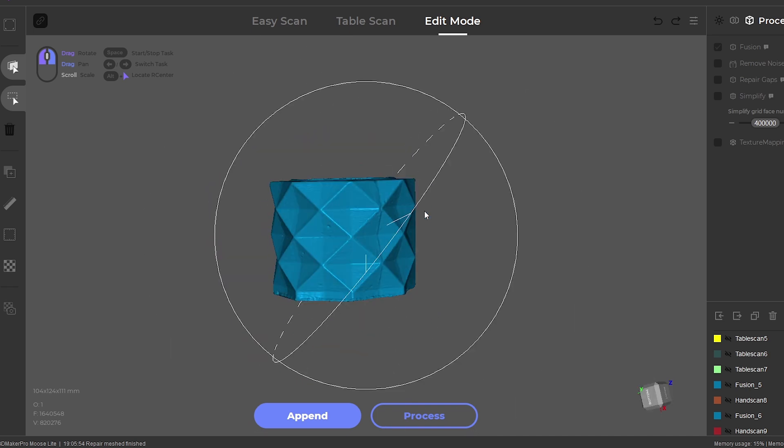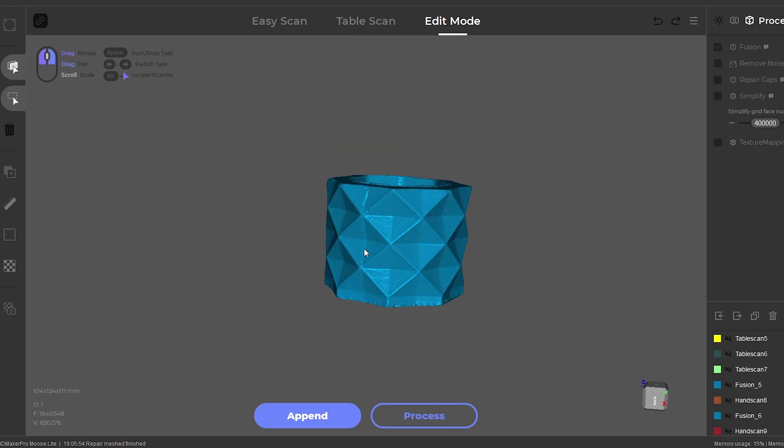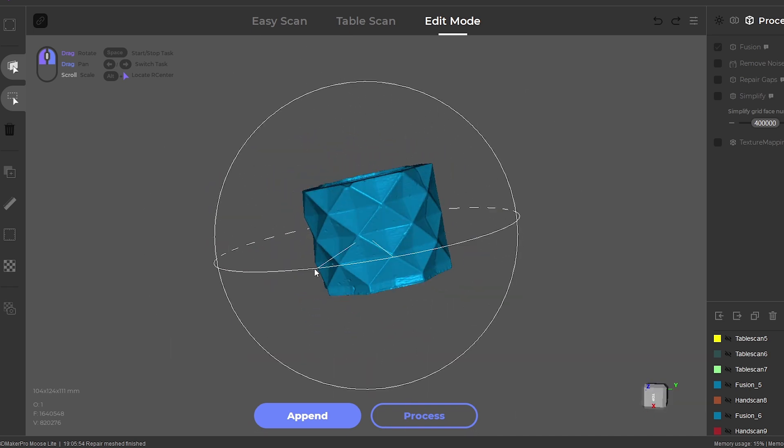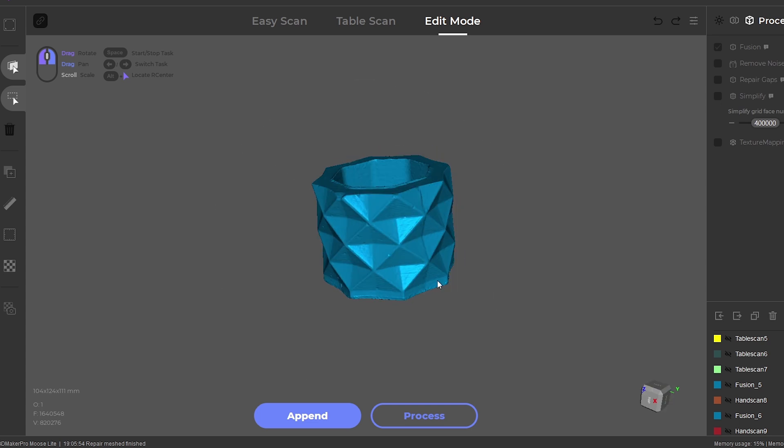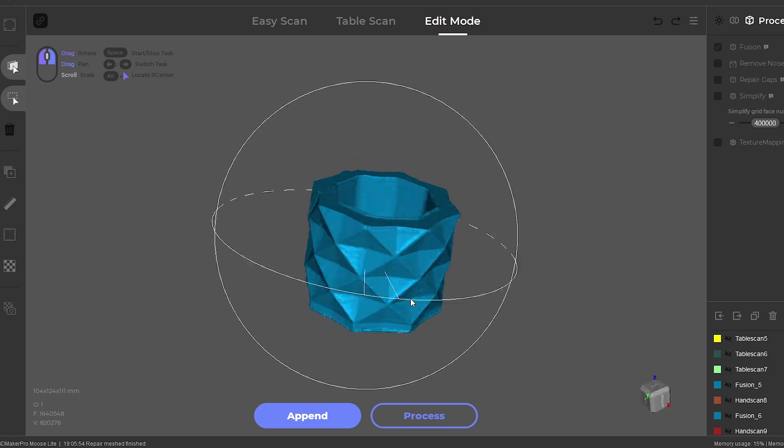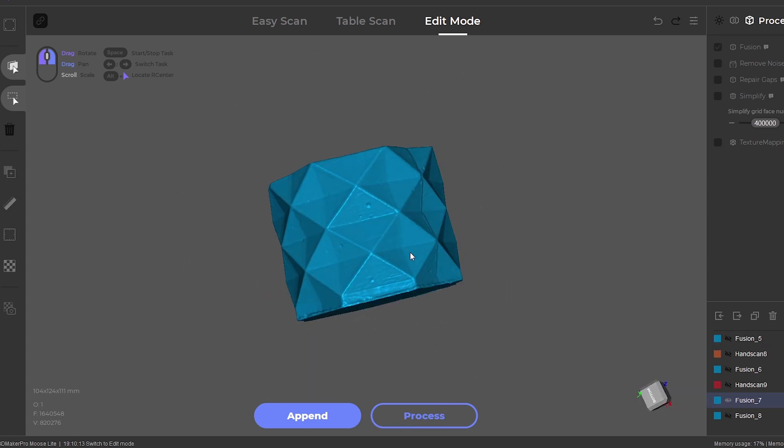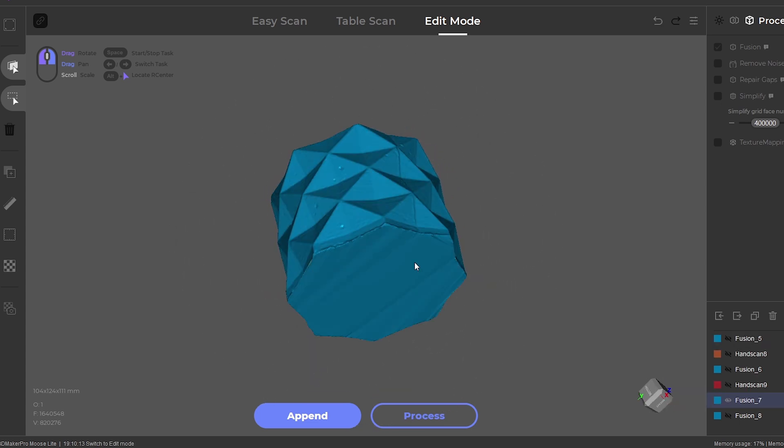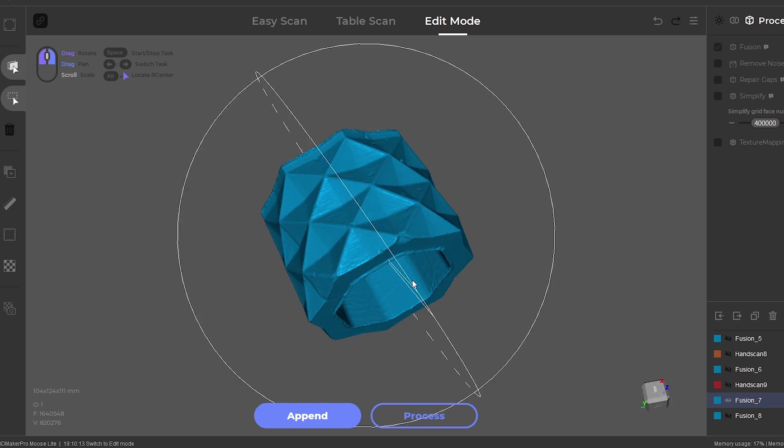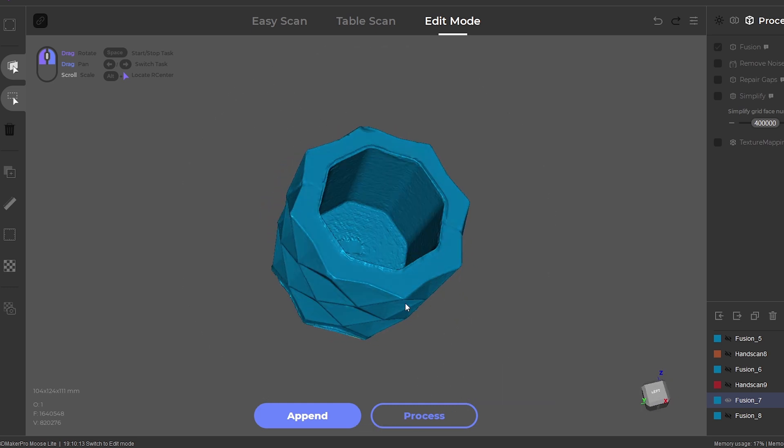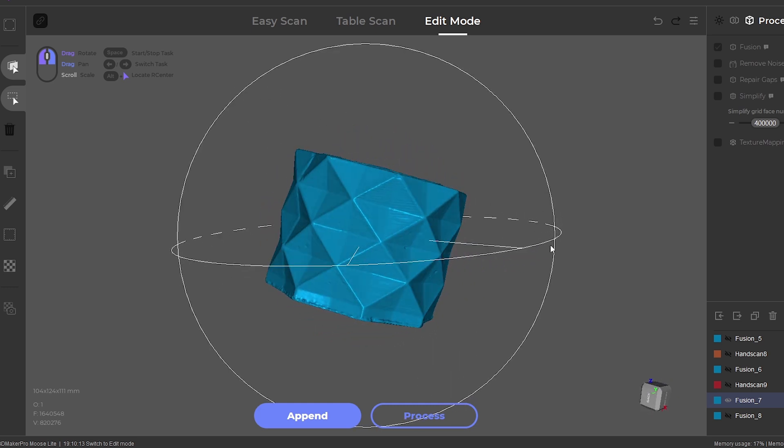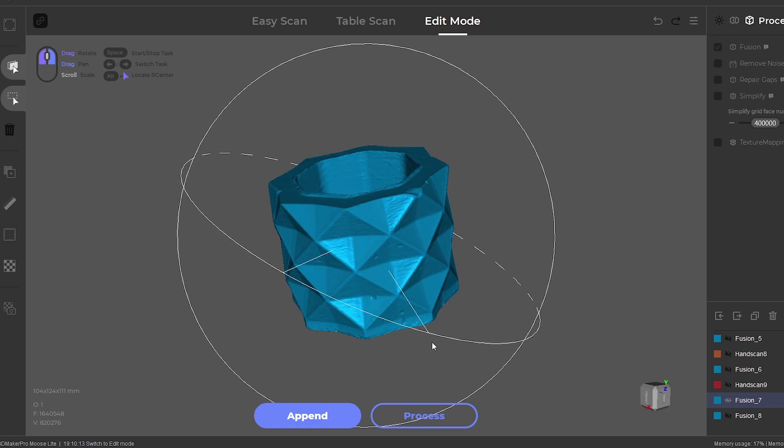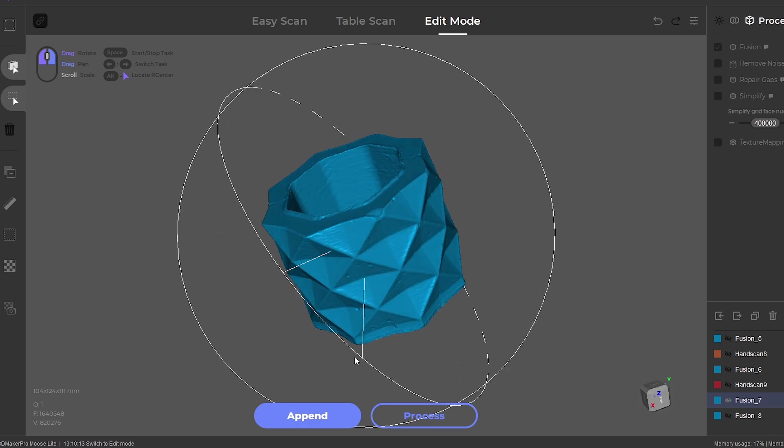The file is now ready to be exported as an OBJ, PLY, or STL. Overall, for a quick test scan, the scanner captured an excellent and impressive model of the concrete pot, and it proves to be a versatile and handy tool for capturing objects.